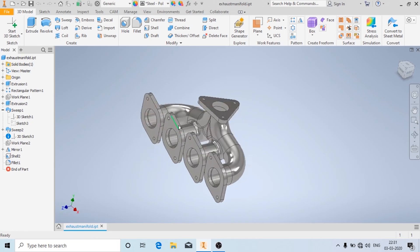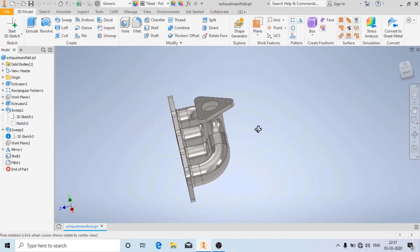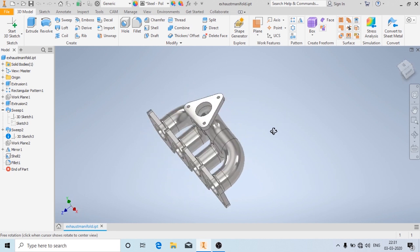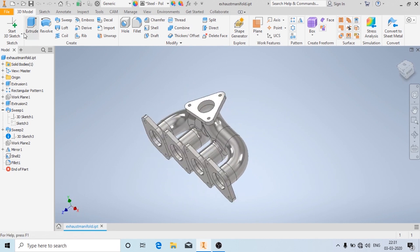Hello and welcome back. In this video we are going to see how to make an exhaust manifold in Autodesk Inventor. Here you are going to learn new things such as how to use a 3D sketch, the shell option, and some dimensional tools.